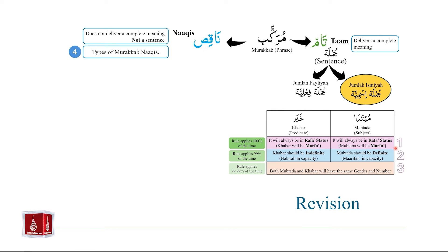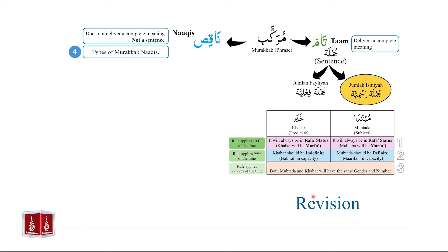There are three rules that apply to Jumlah Ismiyyah. Number one, the Muptada and Khabar will always be Marfu — both will always be in Rafa status, and this rule applies 100% of the time. The second rule is that the Muptada should be definite in capacity and Khabar should be indefinite in capacity, and this rule applies 99% of the time. Finally, both Muptada and Khabar will have the same gender and the same number, and this rule applies 99.99% of the time.